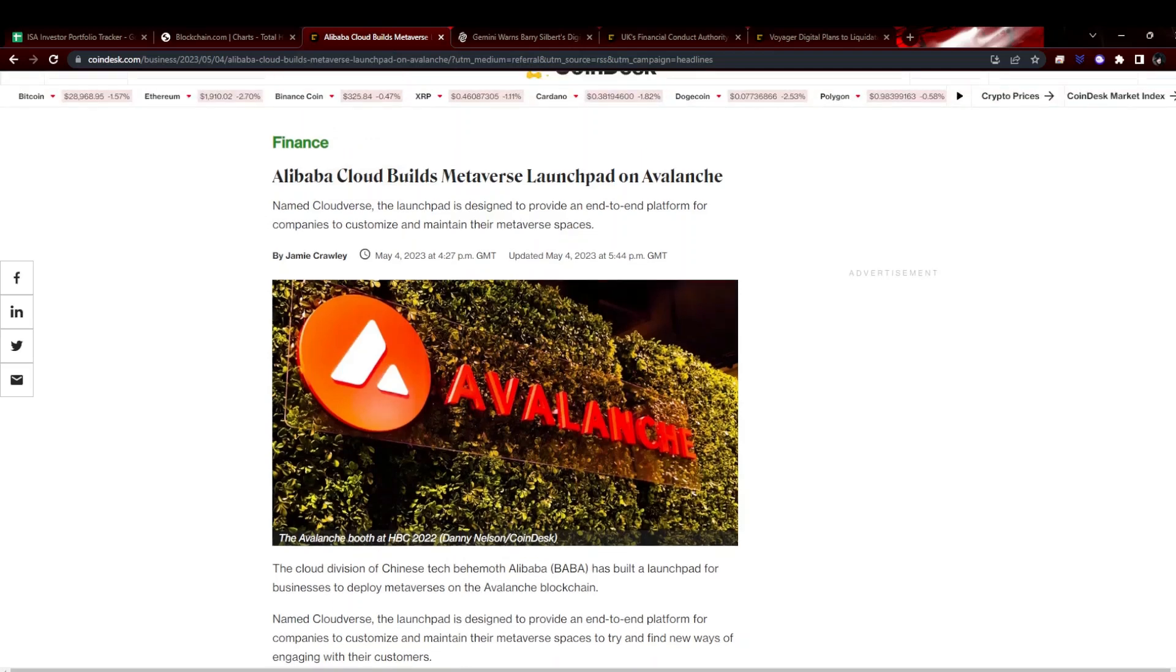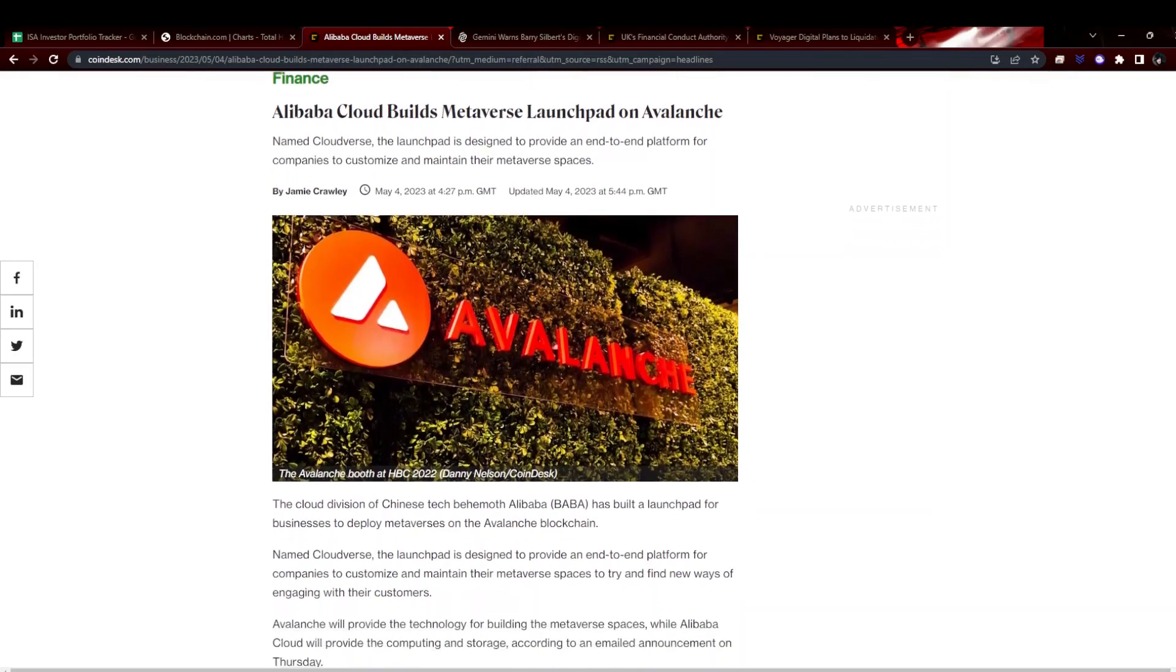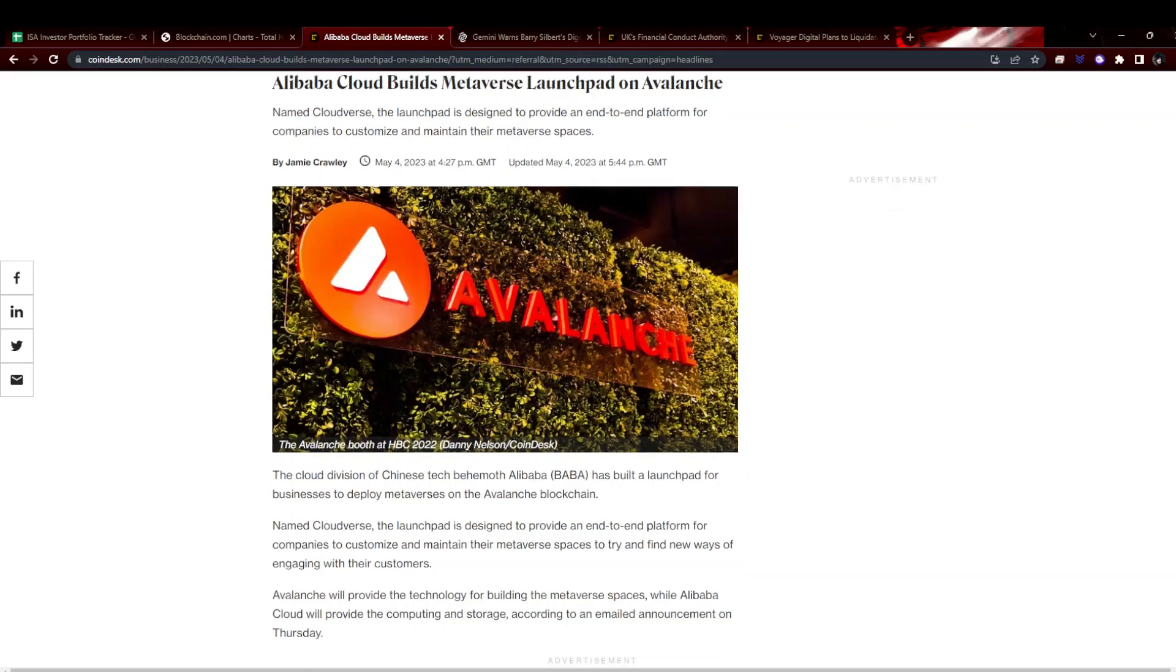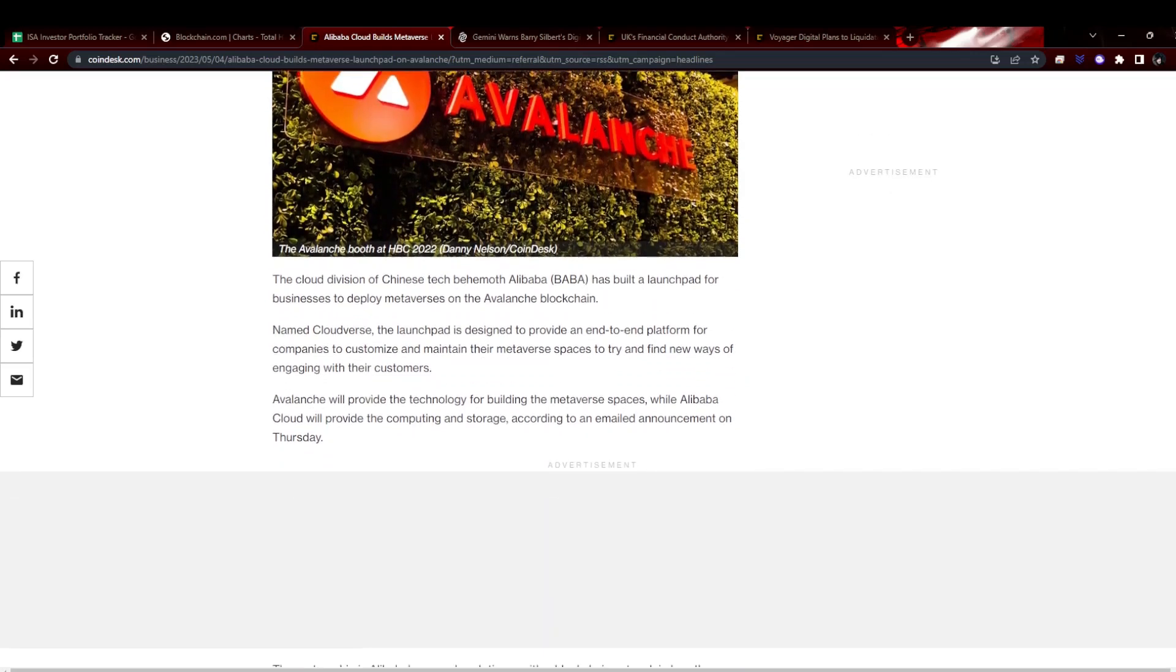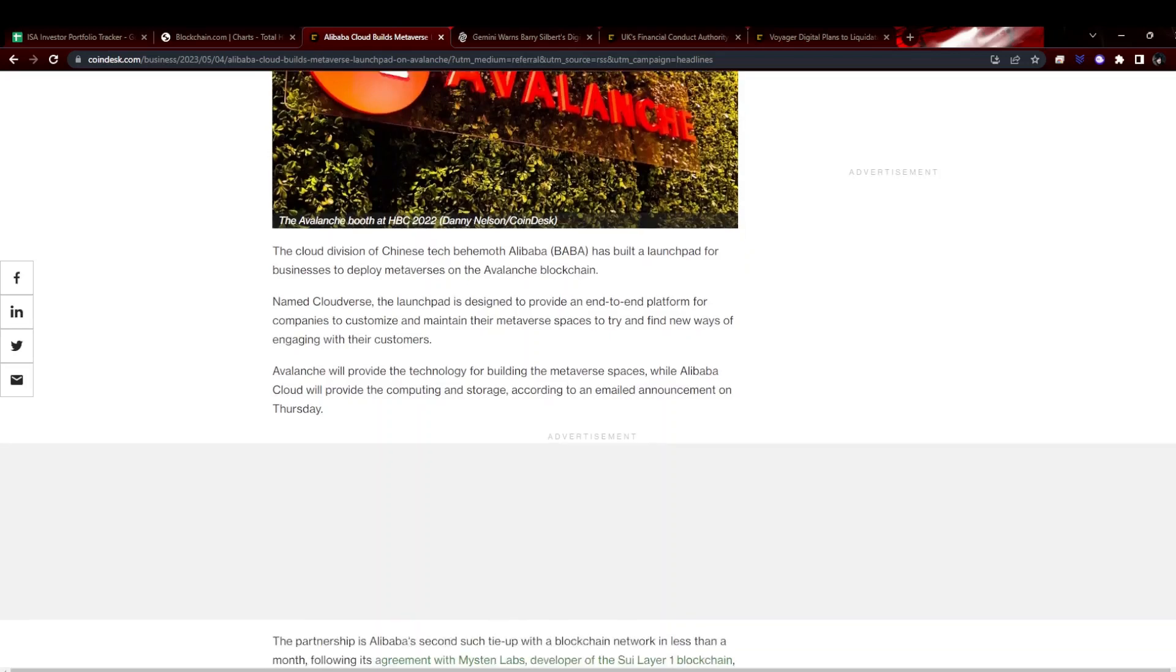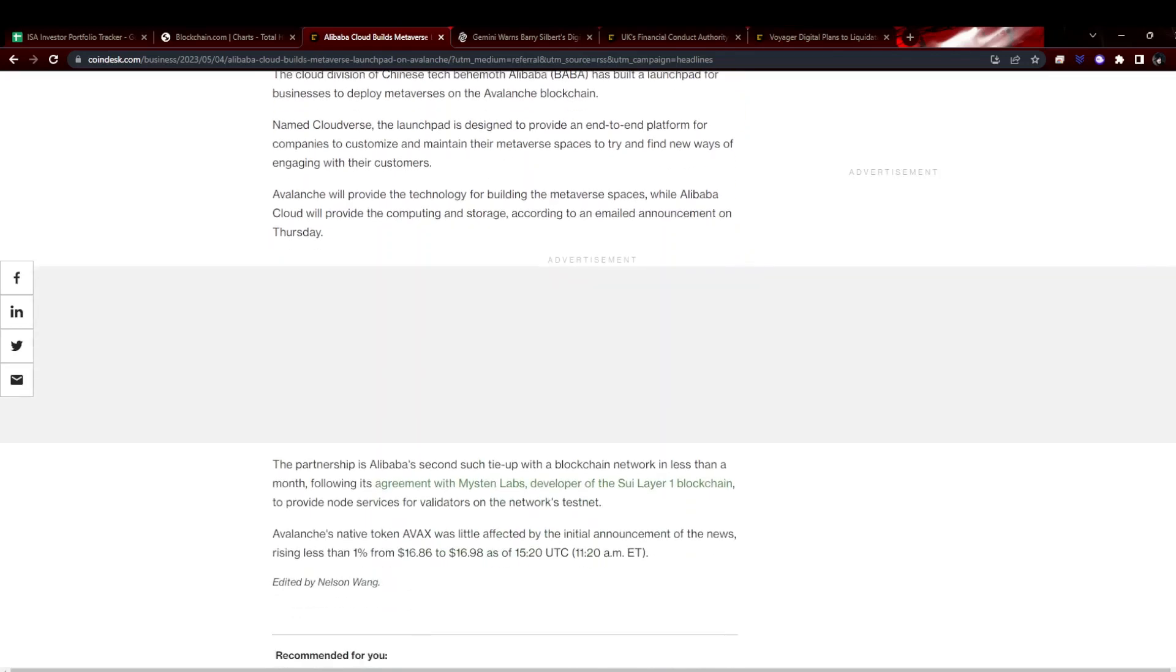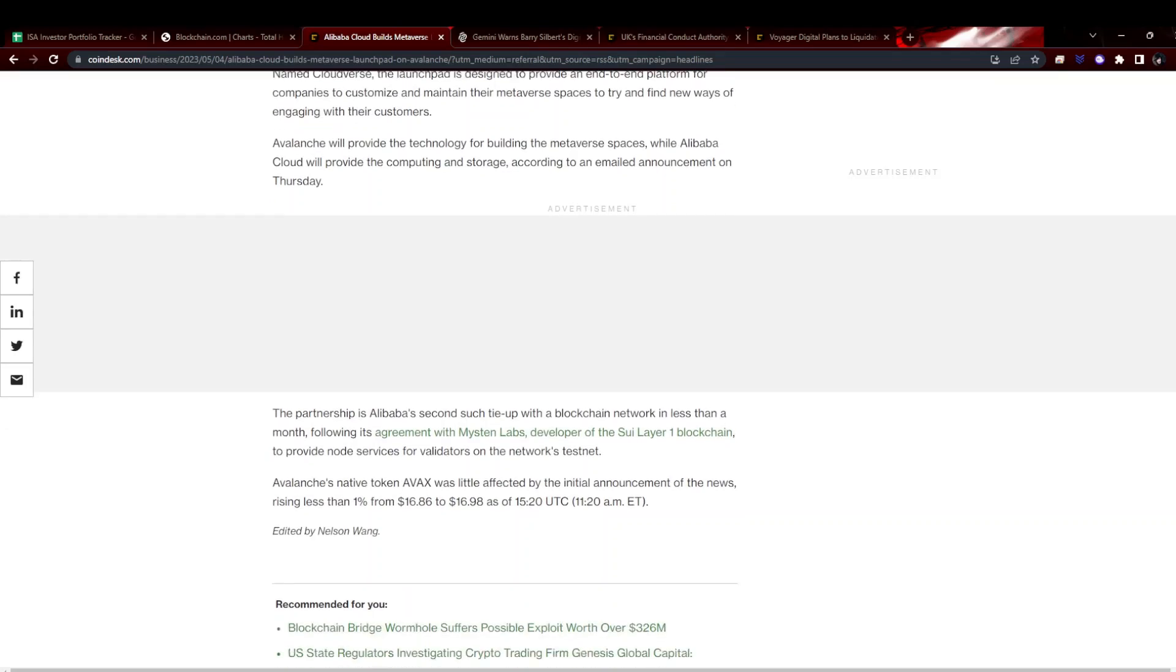There is some news. Alibaba launching more metaverse stuff, launch pads on Avalanche for people to build metaverse applications on the Avalanche blockchain. Surprised they went with Avalanche, but there you go. Kind of hoping they would have gone with one of my holdings selfishly, but crypto in general is good. They've also deployed something on Sui, which you don't see too often, the hot new project being called the Solana killer.